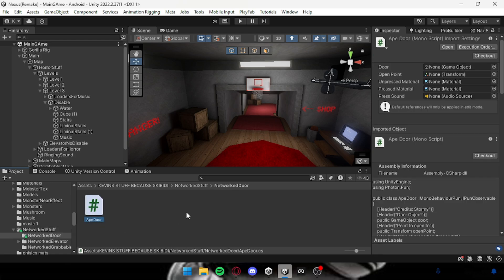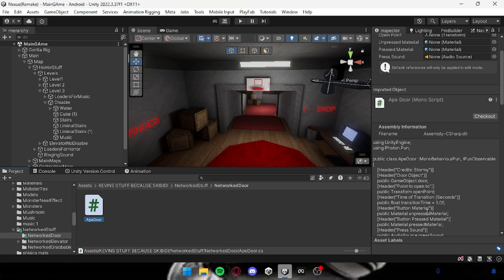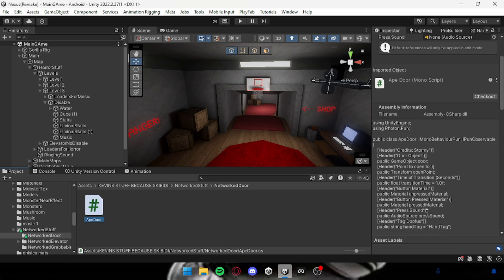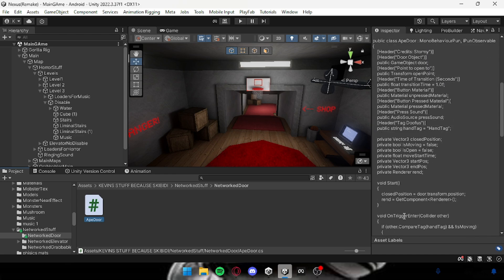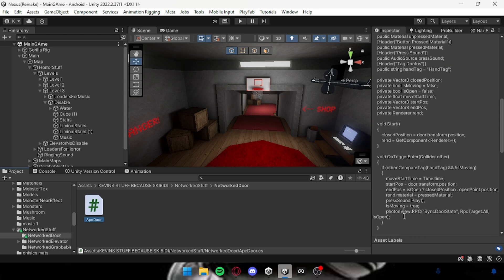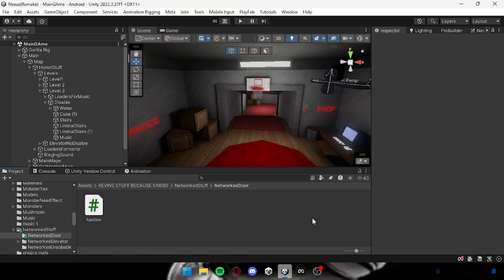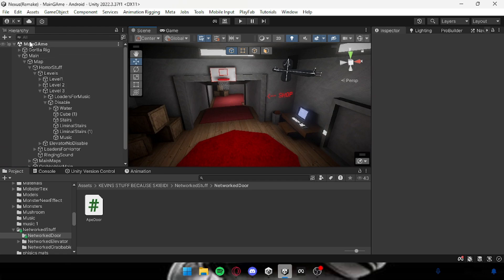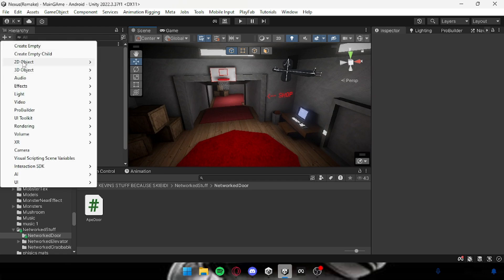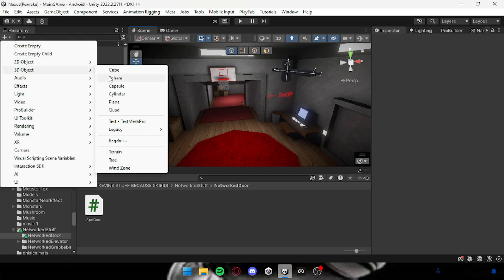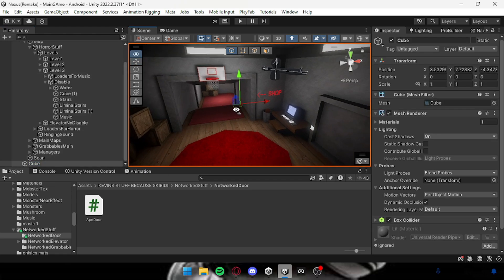So this script was made by Stormy. I don't know if he's in my Discord but if he is I'll tag him. First you want to create your button that people click to open the door.